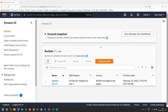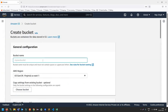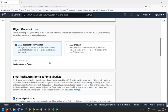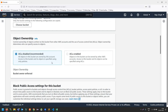Hello friends, as per the thumbnail you understand what this video is related to. I'm just creating a bucket here, bucket name I just mentioned as 'website', and I'm not changing anything else.